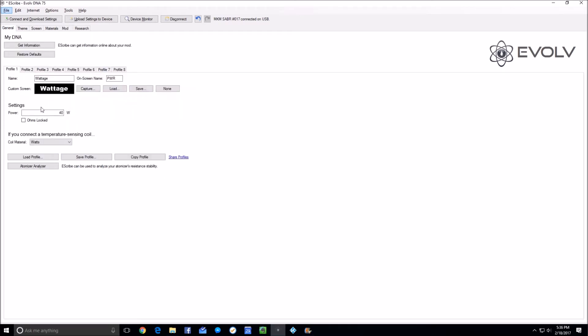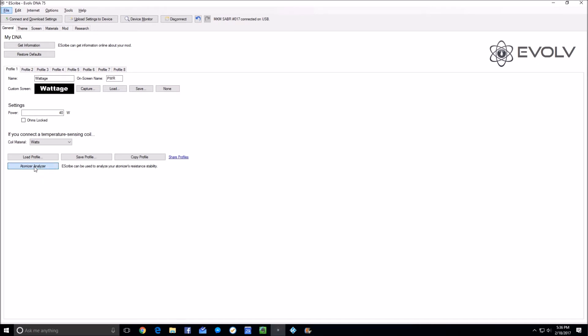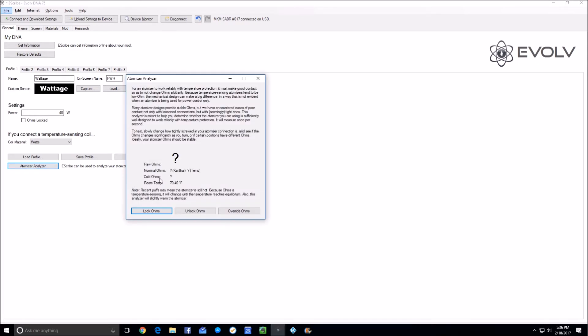I set it up for wattage mode—I put it in watts because the way the temperature control setting of ohms works is it compares the raw ohm reading and subtracts out the number that we enter in the mod resistance to get the nominal ohms, which is what kanthal would think the ohms are.